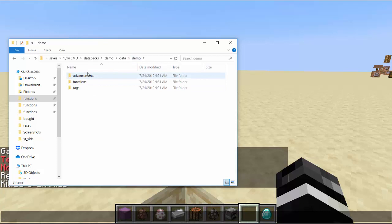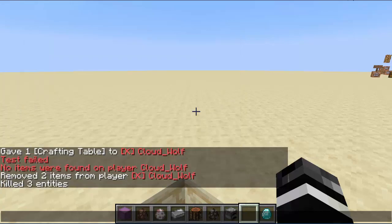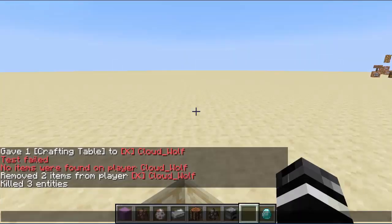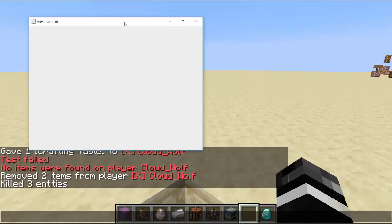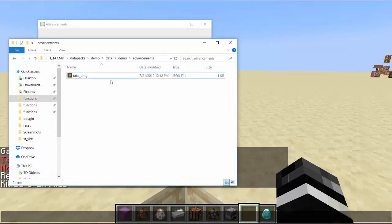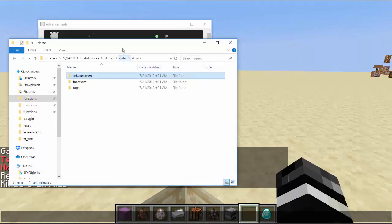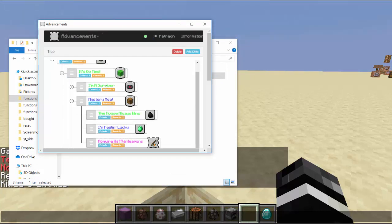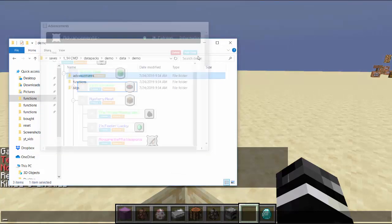Now there's two other things: advancements. Advancements you can make using generators online. There's a custom one that I have downloaded that's really nice. You'd have to search it, I'll try and put a link in the description to it. But it looks like this and it lets you create advancements, and then you would just copy and paste the JSON files into this advancements folder. The generator looks like this and you can click it and you can select different criterias.